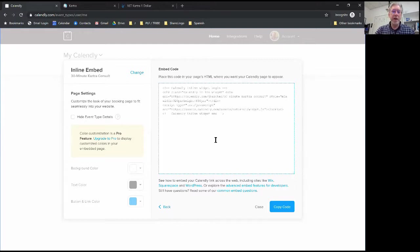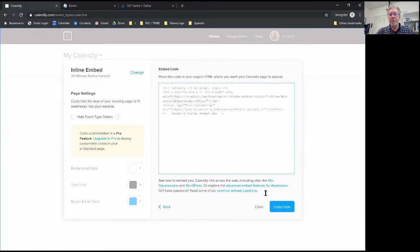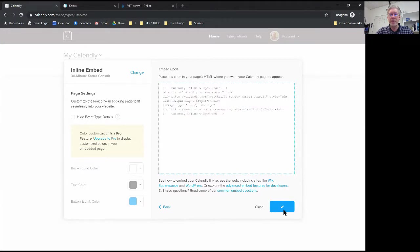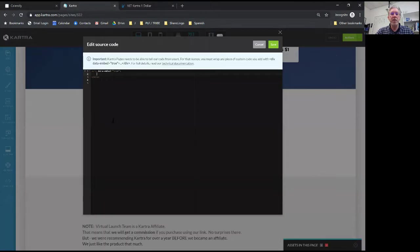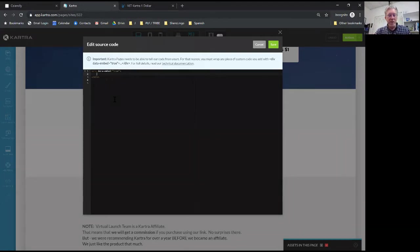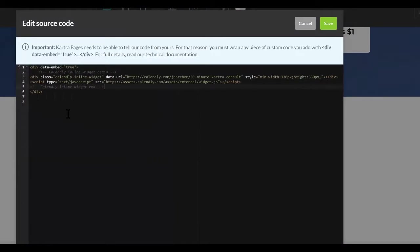You can change the color, the text color, the button color. For now I'm just going to leave everything there. But if you use any of these options it changes the code. Then either highlight and control C to copy or just click the button that says copy code. So now that's been copied to my clipboard. I can come back to Kartra right here where I made a little space for this new code. I'm going to do control V on my keyboard to paste that code that I just copied.